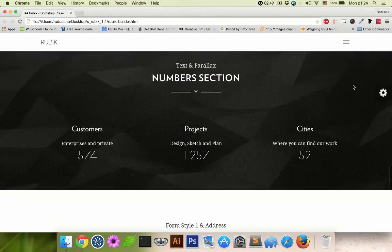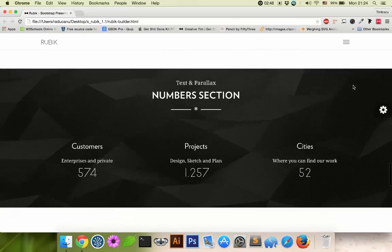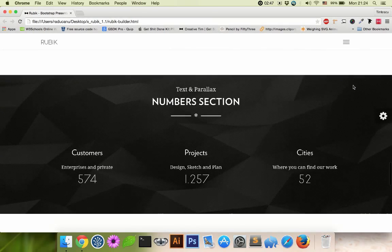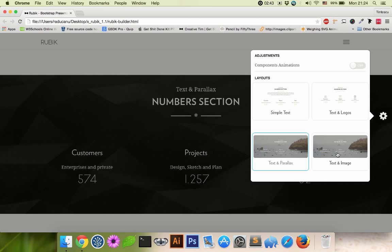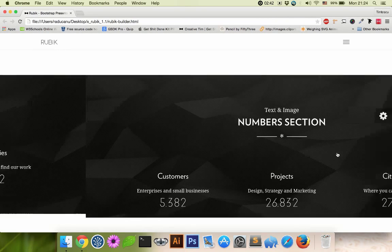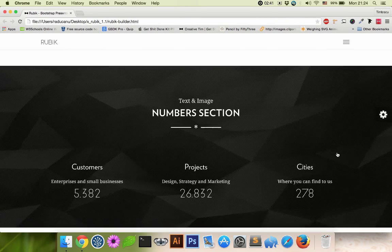A number section. Actually, I'm gonna remove the parallax here too. It says text and parallax, text and image. Let's say text and image.